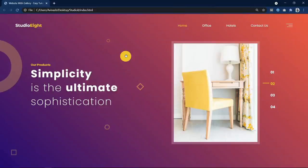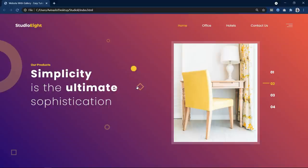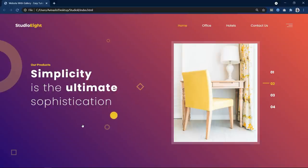Hi guys, today in this video we will learn how to make a stylish cursor on an HTML and CSS website. As you can see on my computer screen, if I move the cursor on the website, one circle is moving with my cursor movement. This circle is moving with some transition, so it looks very smooth and beautiful.